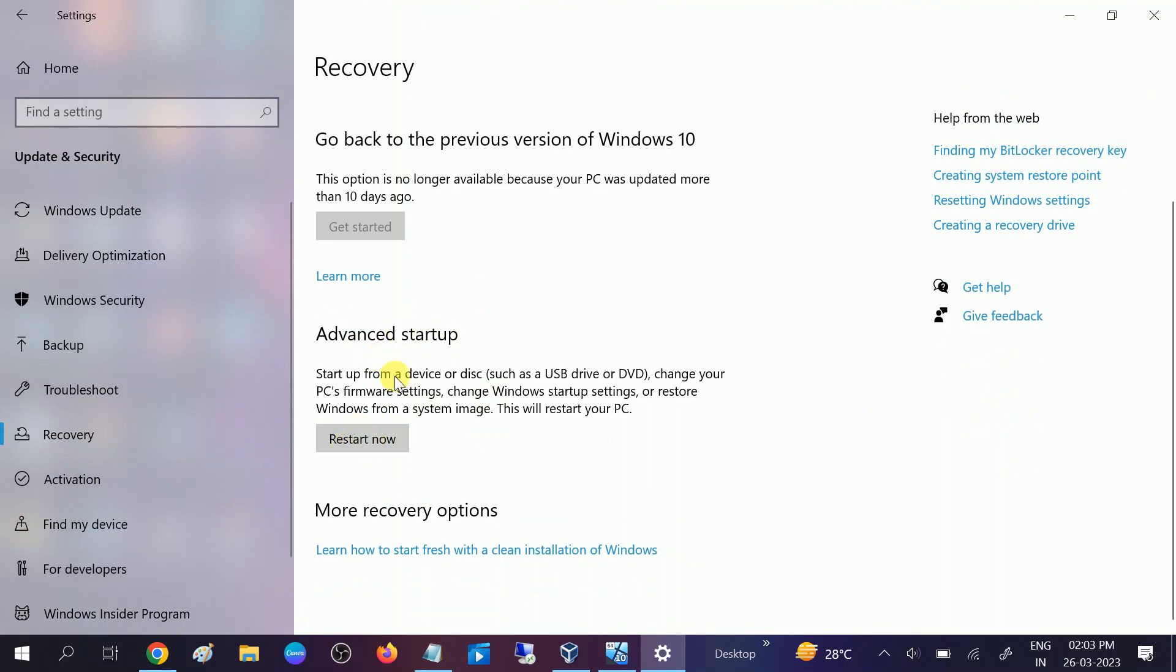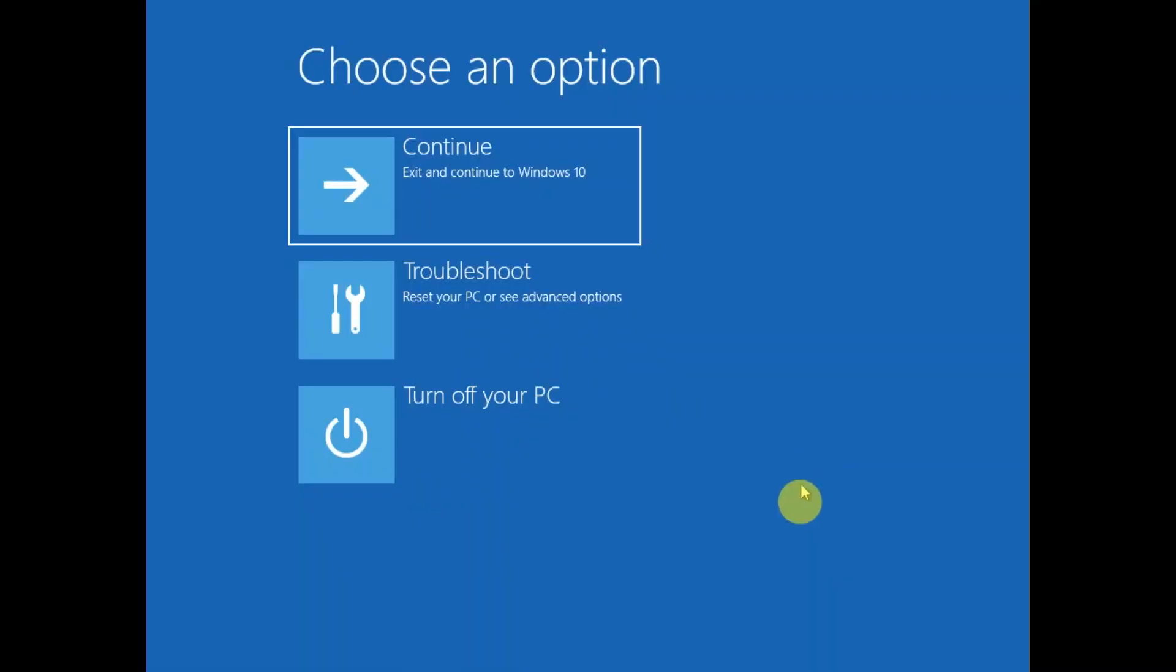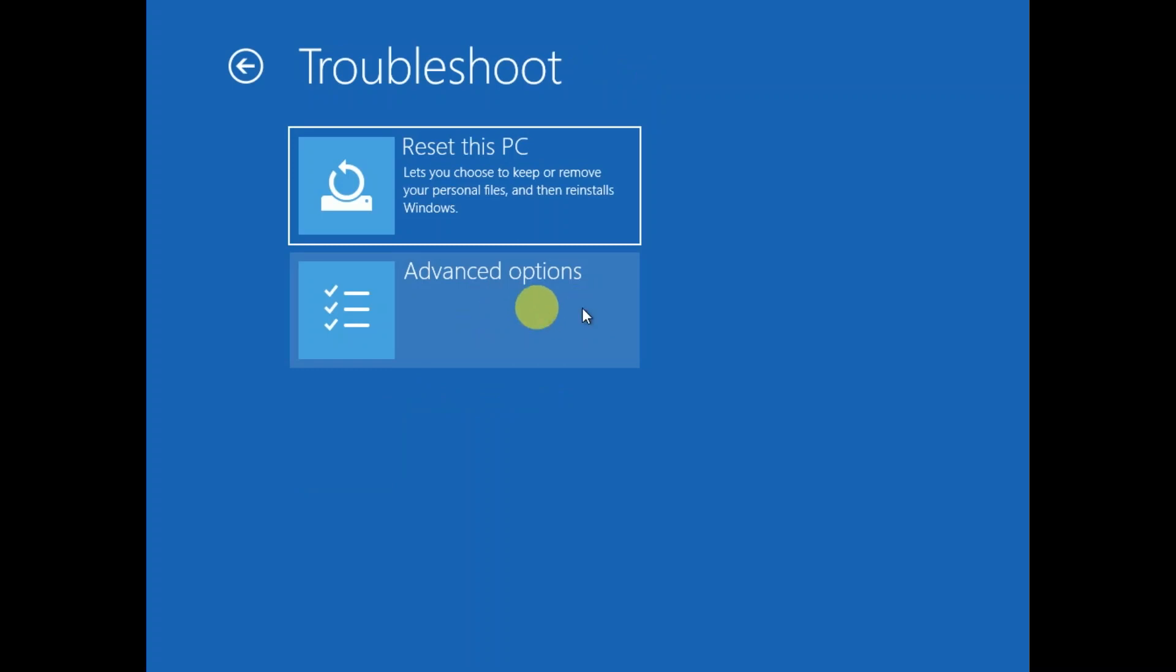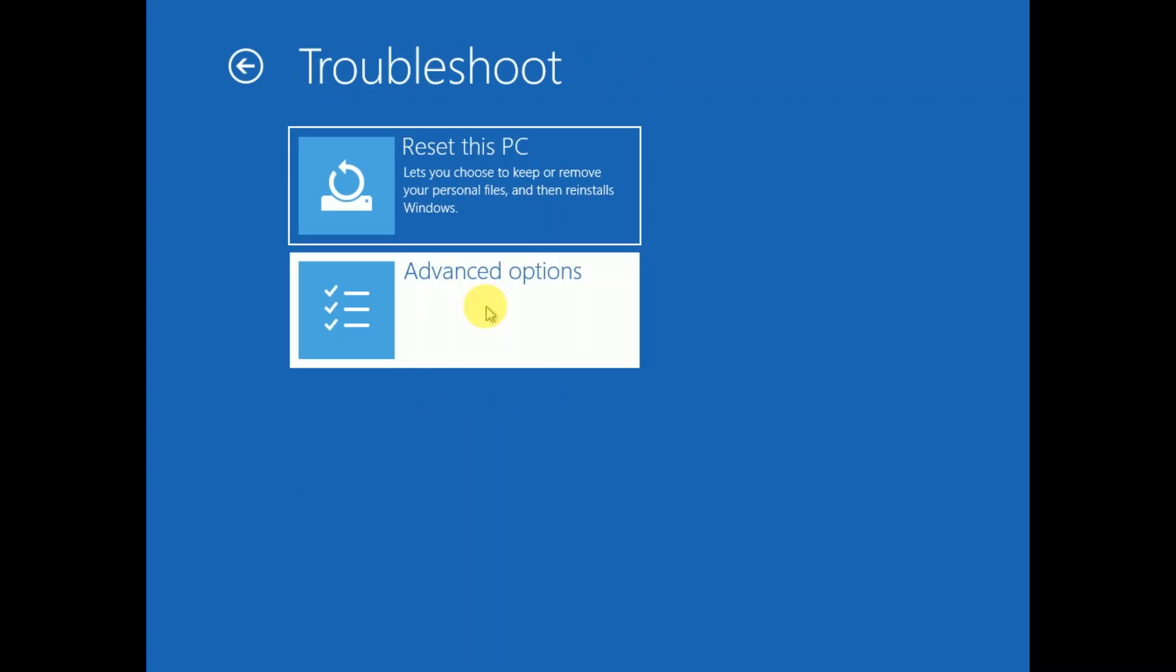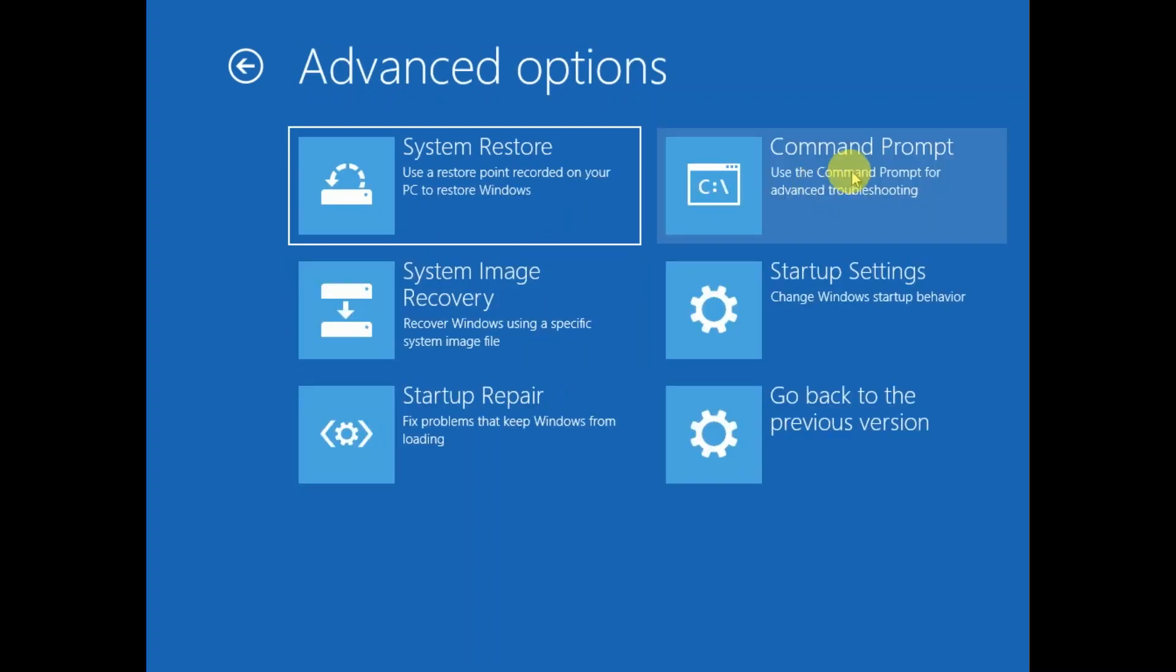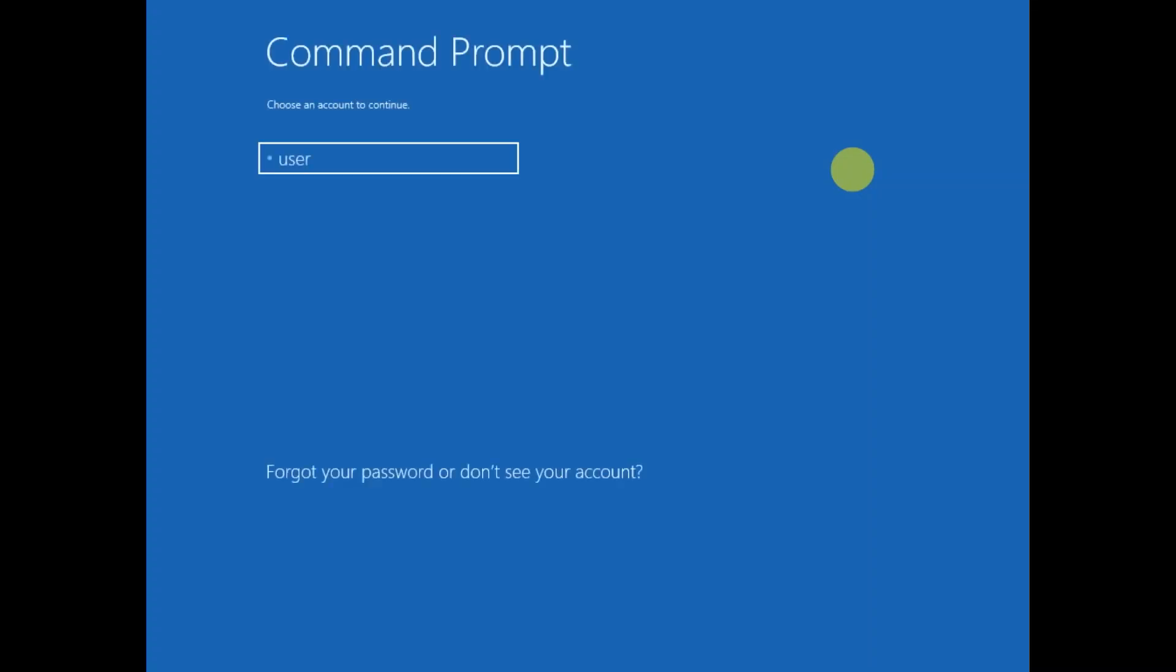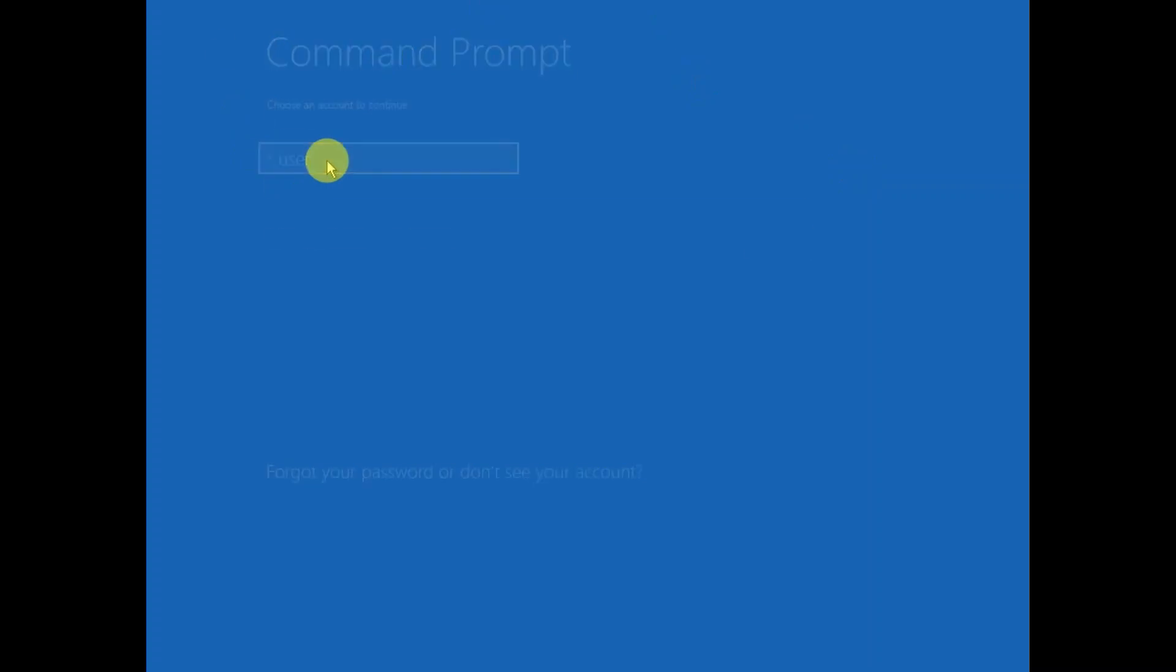Now we are accessing the advanced options. Click on troubleshoot, click on advanced options, click on command prompt, and put your admin password here.